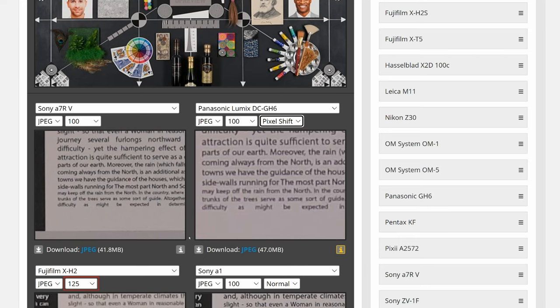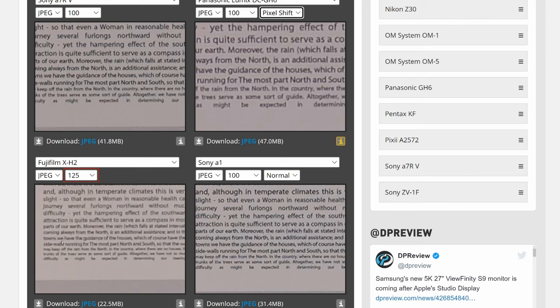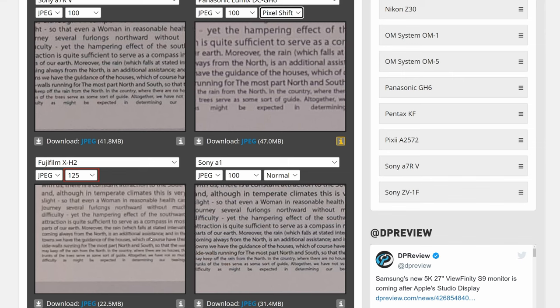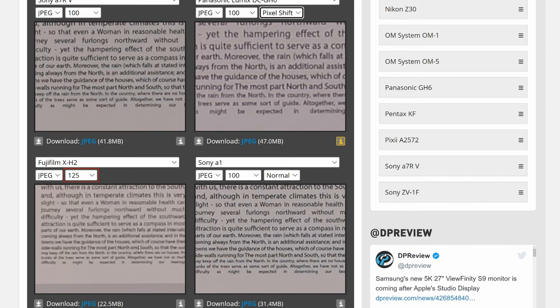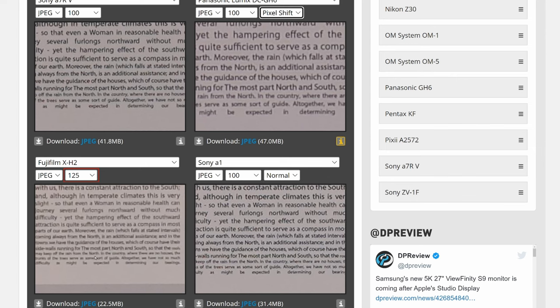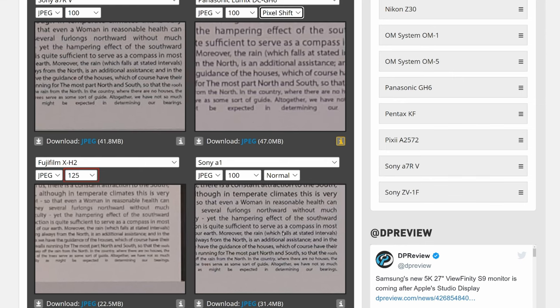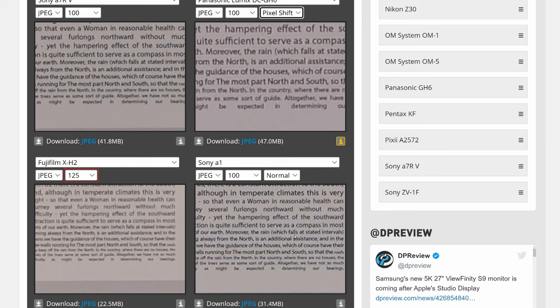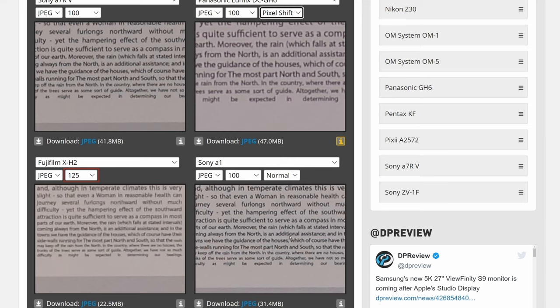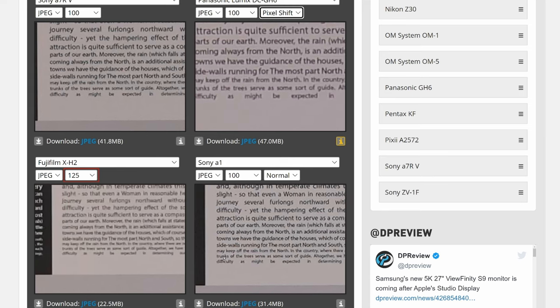And comparing to X-H2, it's crop sensor, 40 megapixel, so it's kind of mushy here down here and the small text is not really legible. You can't really read this. So GH6 is clear winner in this scenario. Now compared to A1, A1 actually also resolved a lot of details at 50 megapixel. Let's try to read it. May keep off the rain from the north. So here you can see the letters, they are kind of collapsing, they're falling apart a little bit, broken.